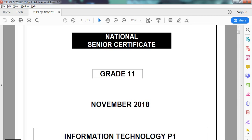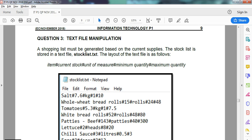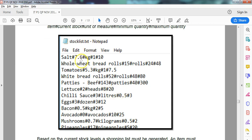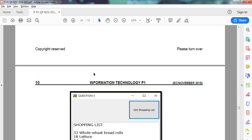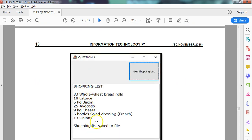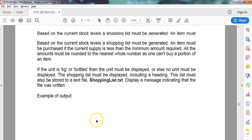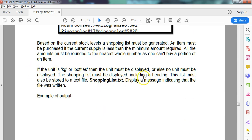We are doing the Grade 11 November 2018 practical exam for IT from the Eastern Cape, and we're finishing off Question 3. In Part 1 of our video for this question, you must go watch that to understand what we're going to be doing here. We looked at how to create a shopping list based on that data. We've displayed everything in the rich edit control, and now everything displayed there must also be in a shopping list text file.